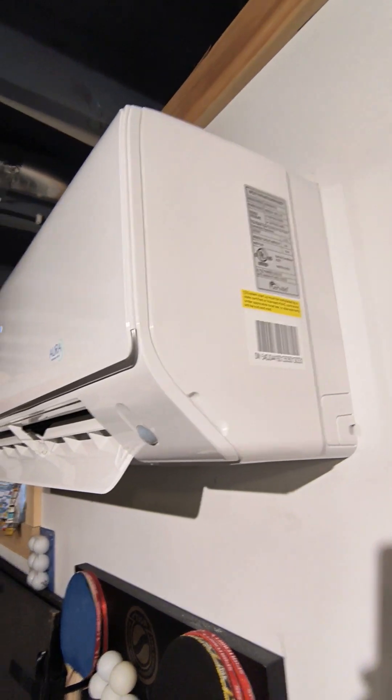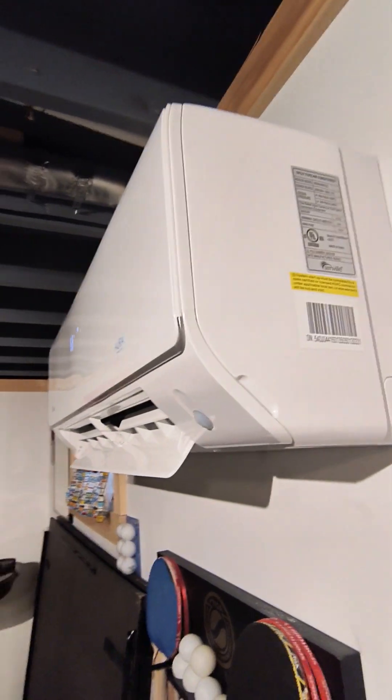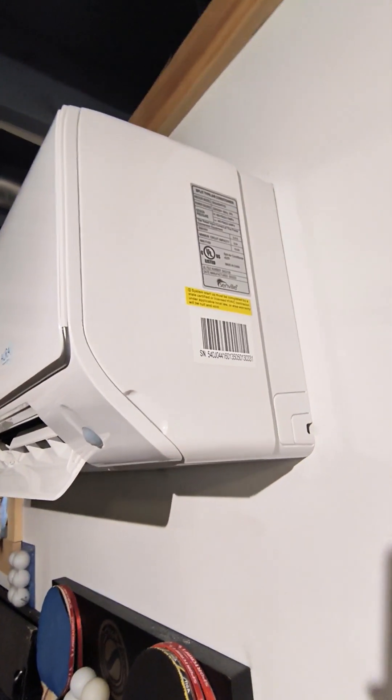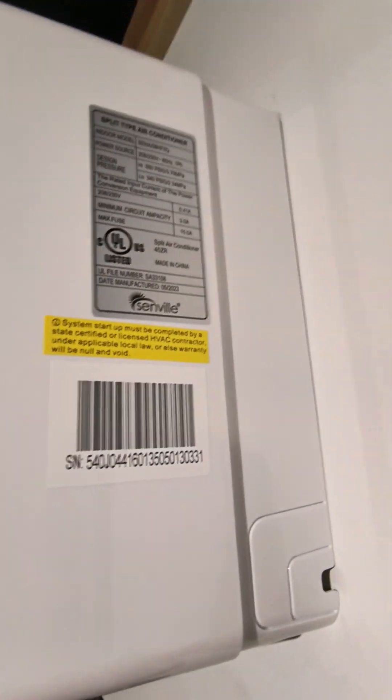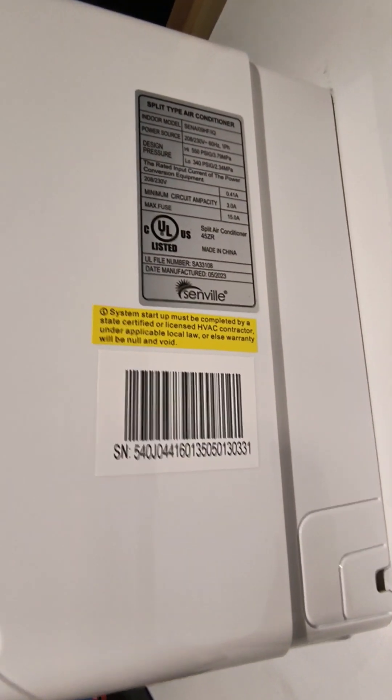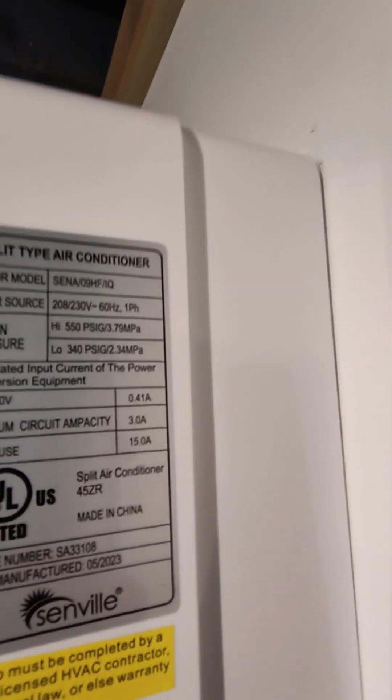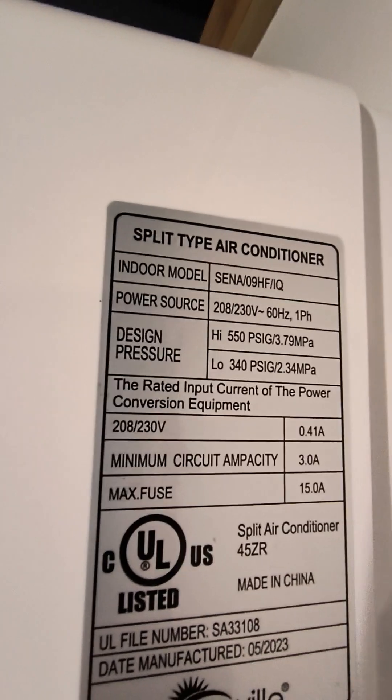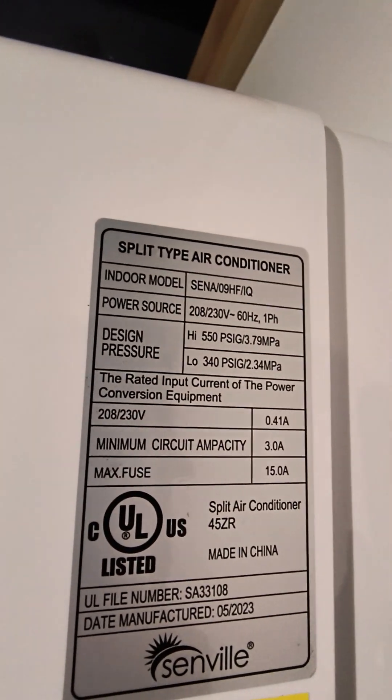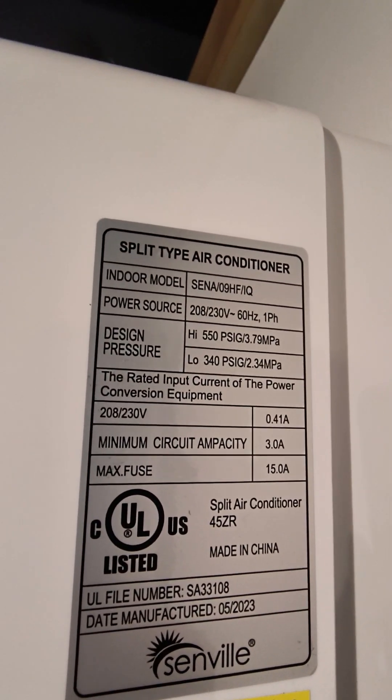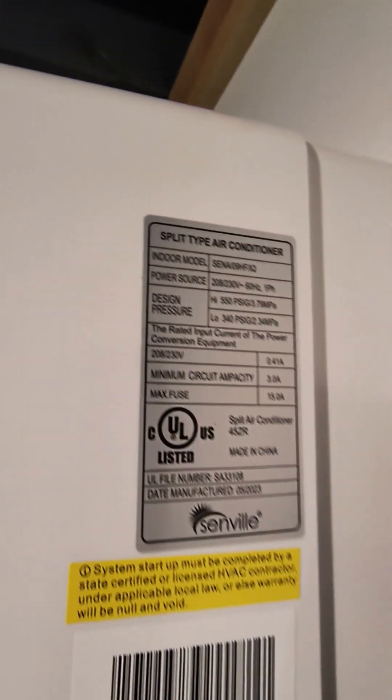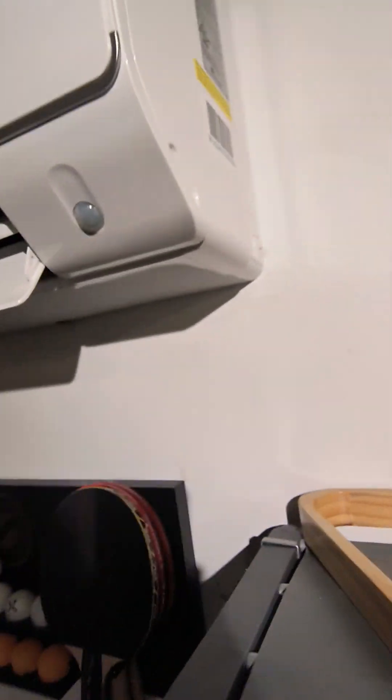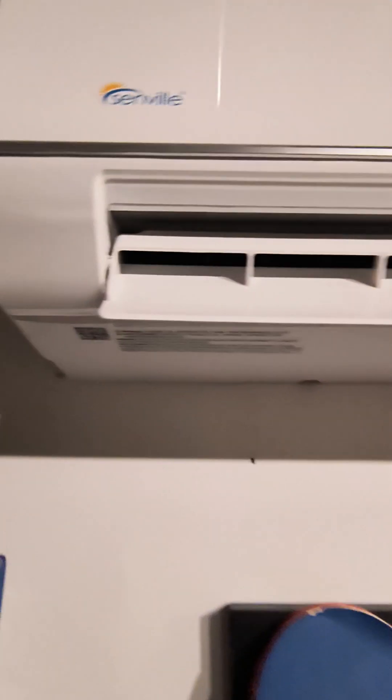I've had the phone sitting on a chair to record some of this. This is where you can see the model number on the unit - that's a Senna 09HF, a 9000 BTU model. There's the serial number, and you can put that QR code anywhere you want, but that's where I had it set on these.